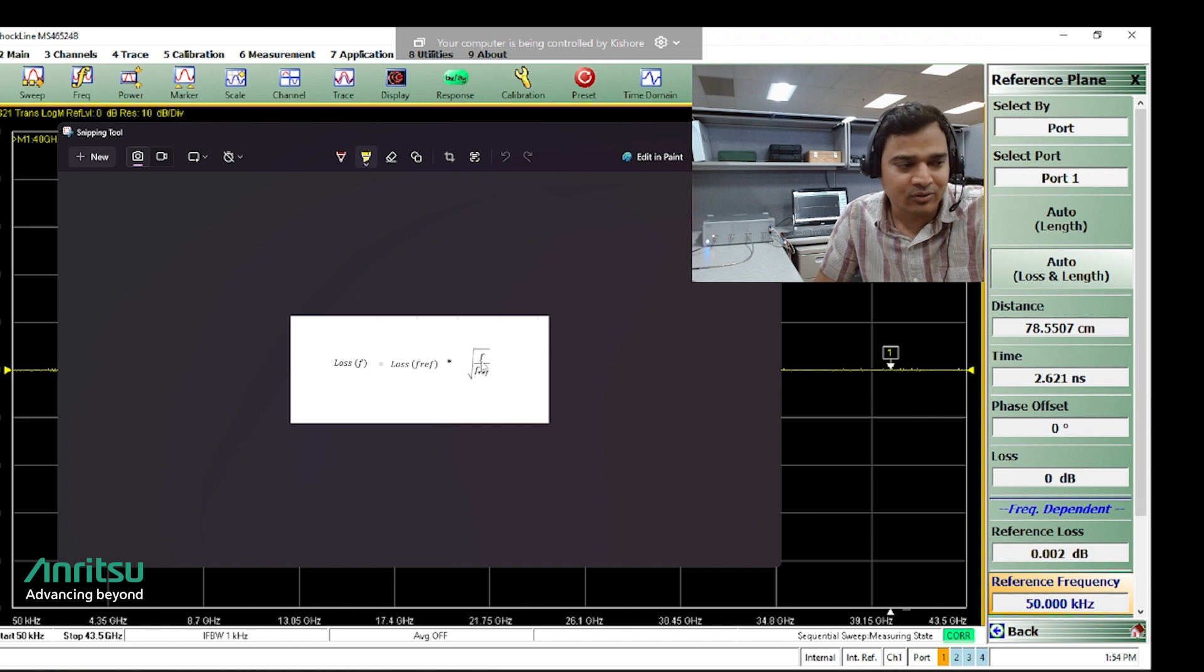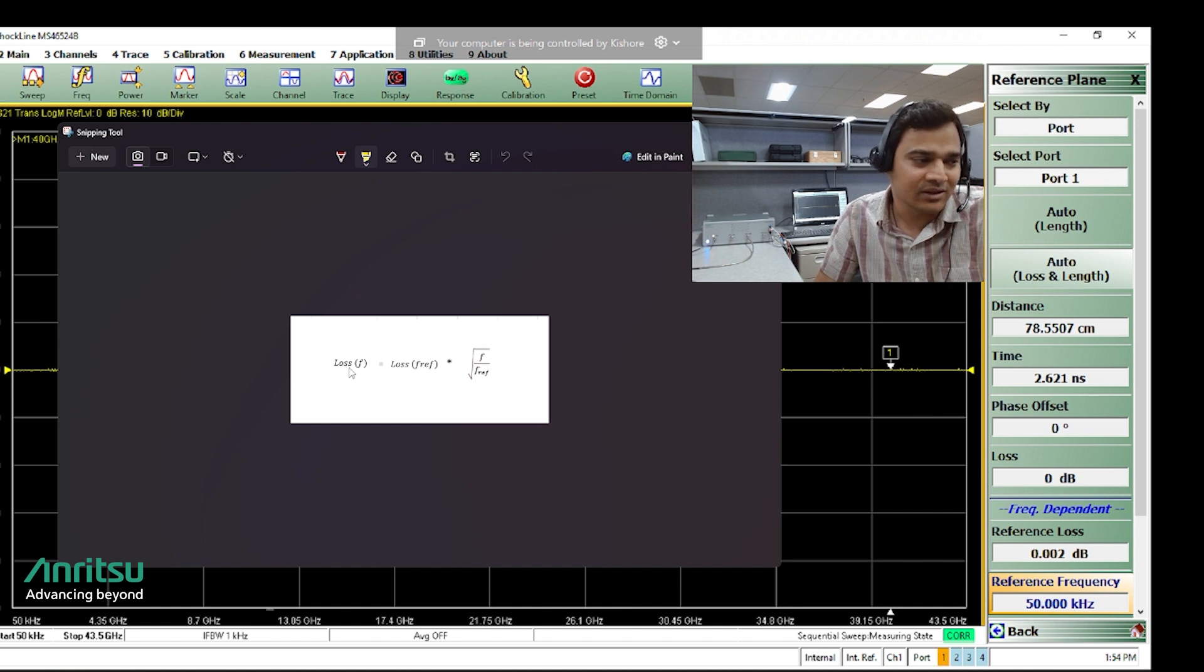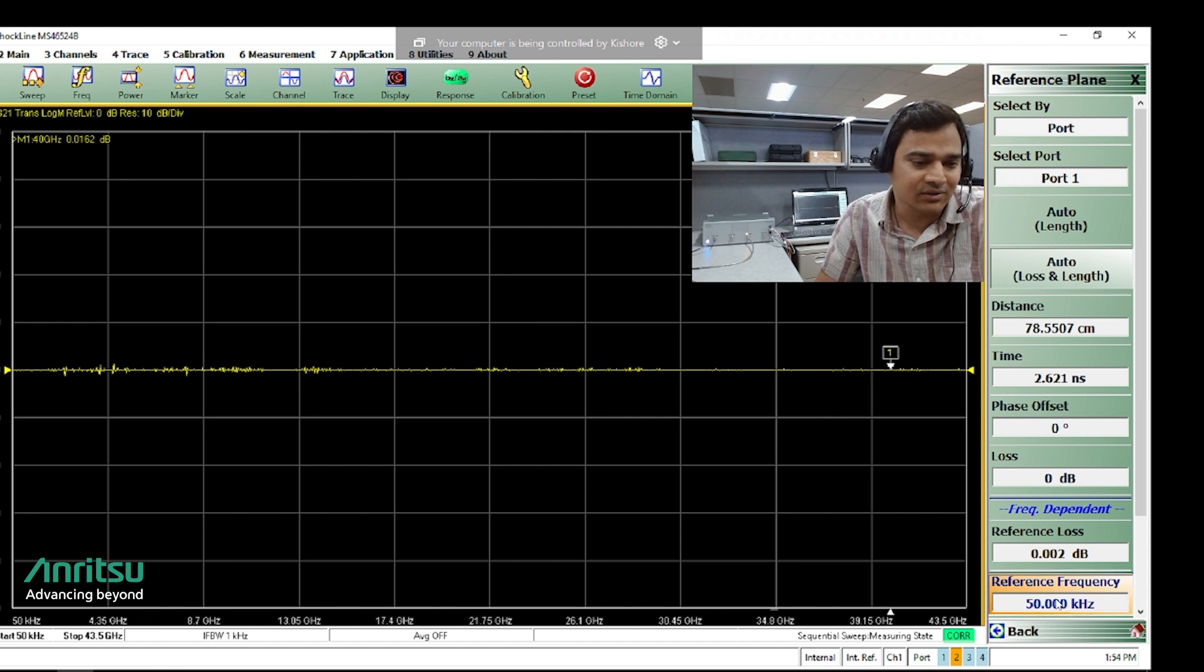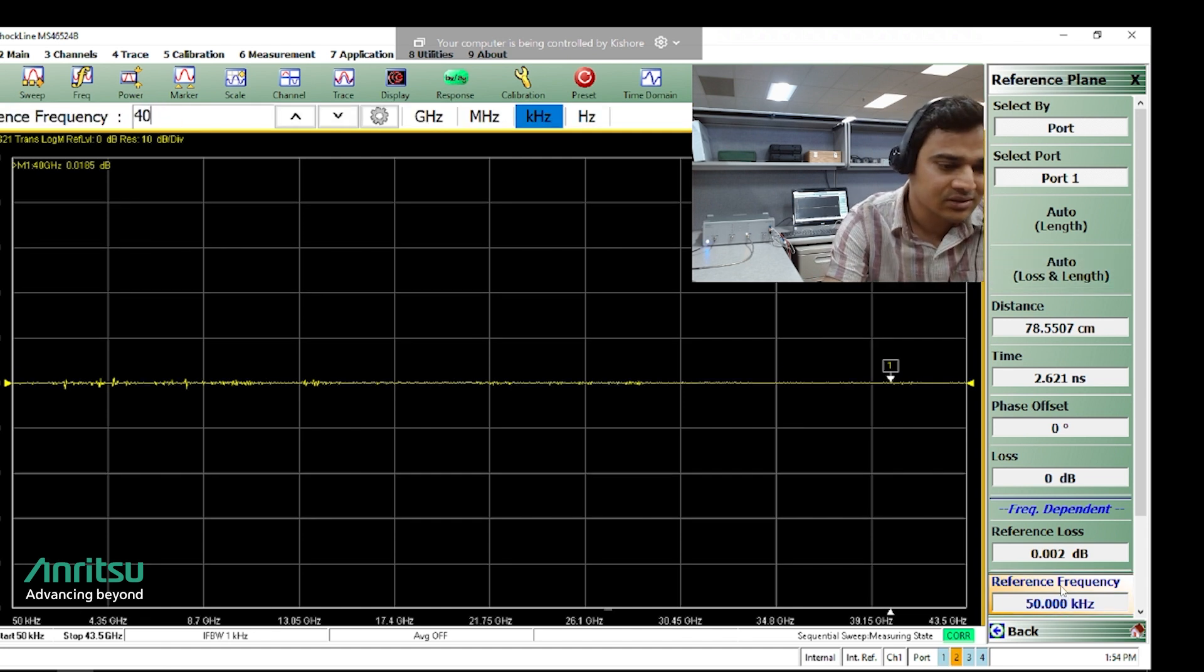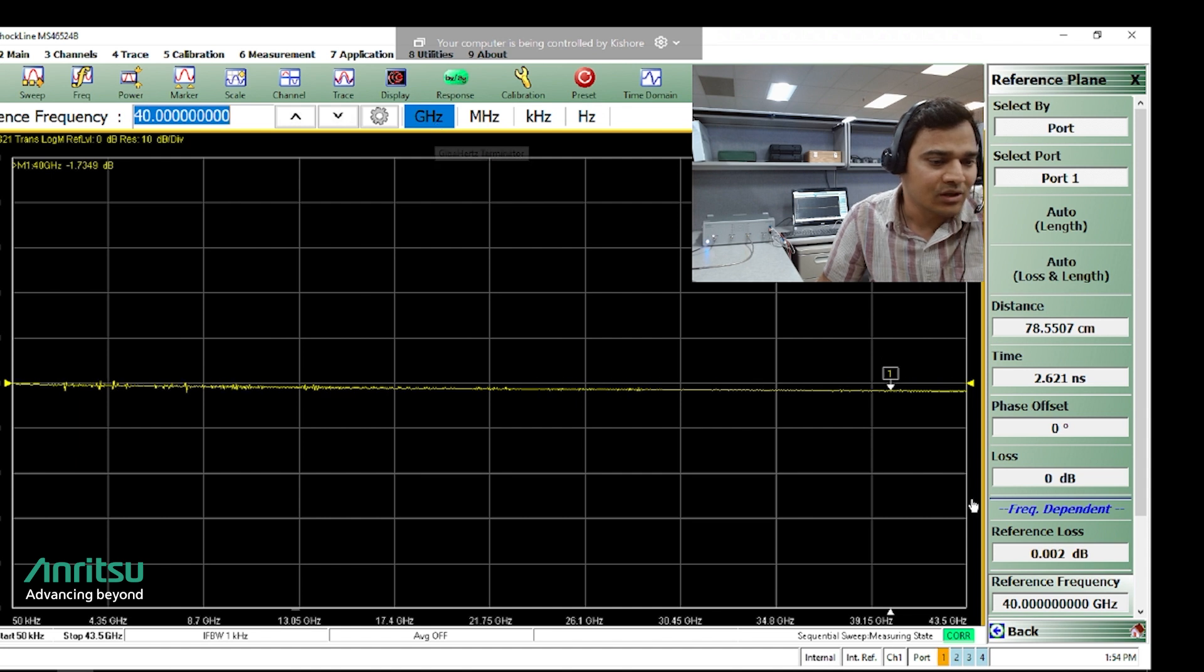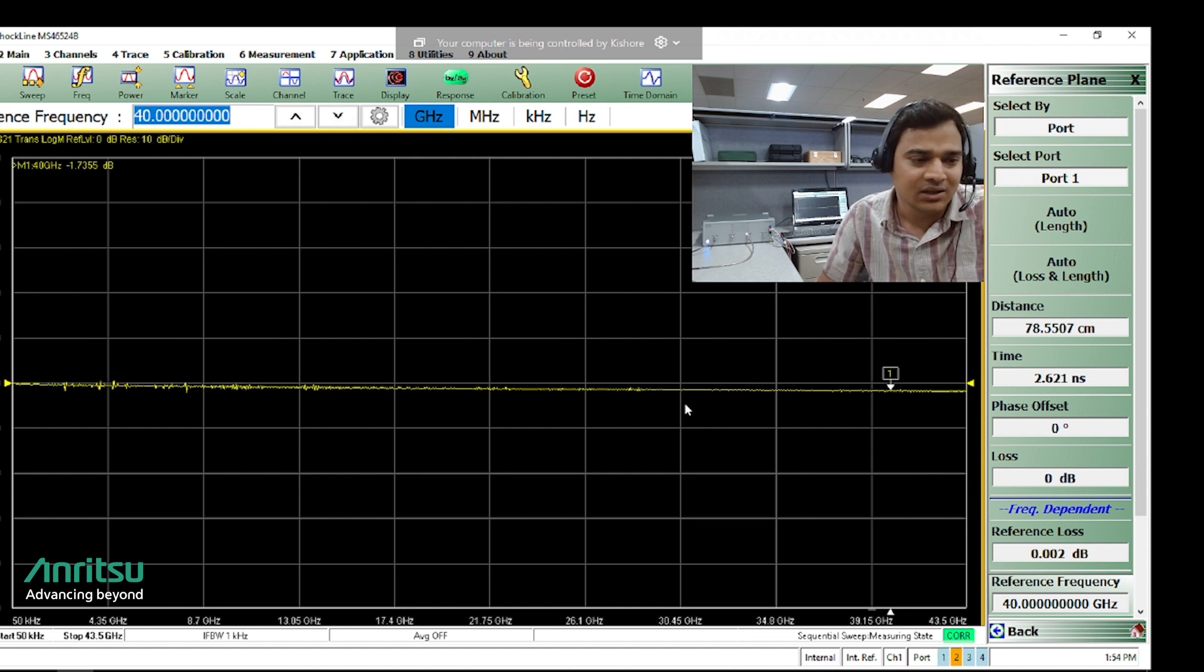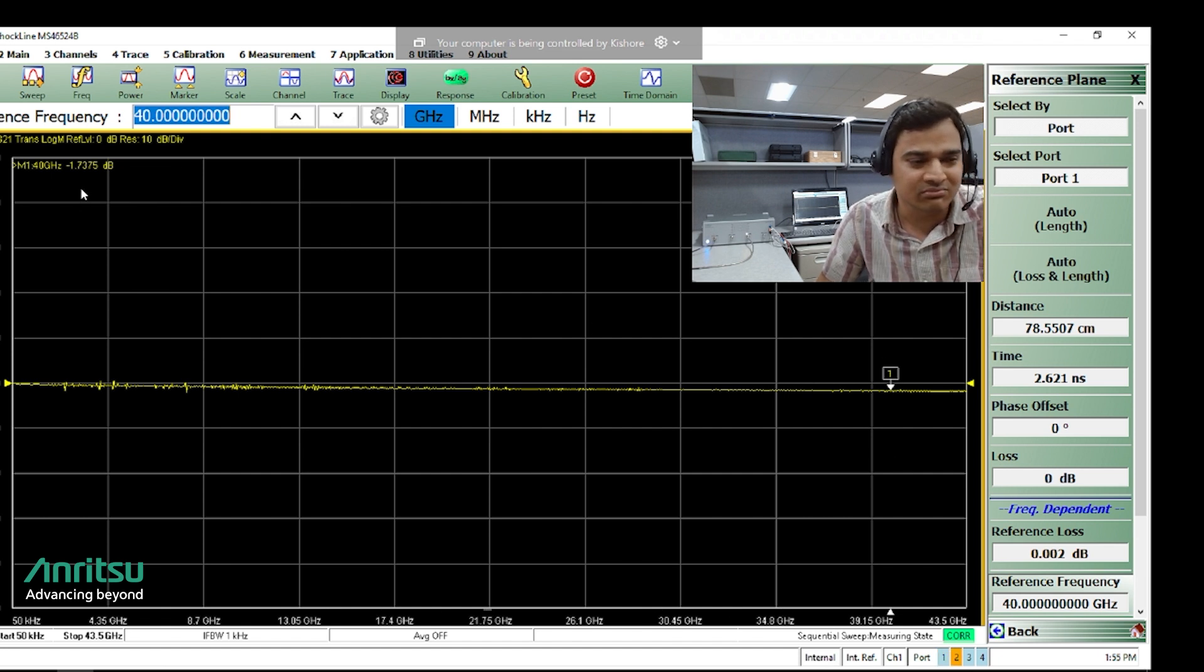If you want to know the loss at a particular frequency, say 40 gigahertz, if you plug in into this equation you will get that loss. In another way you can also see if we change this reference frequency here to 40 gigahertz, the loss we see in the marker is measuring around 1.7 dB. If you use that equation and plug in those numbers it should come equal to the same 1.7 dB.